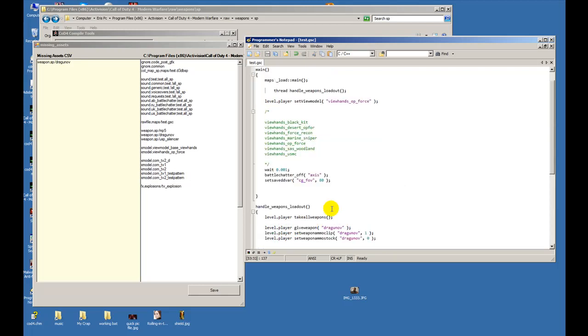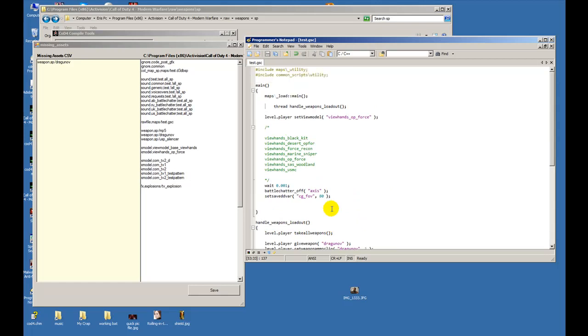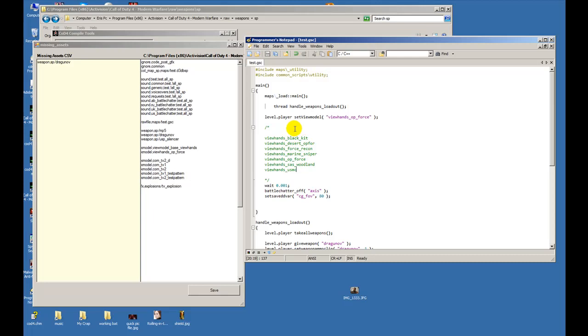Now the second part of this tutorial is changing the players hands, his view models - the gloves that show in his hand when he's holding a pistol. I went and looked up at how many we have, and so far we have one, two, three, four, five, six, seven. These are the ones that you could use - view hands underscore black underscore kit, and all of these.